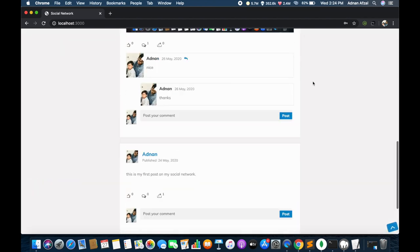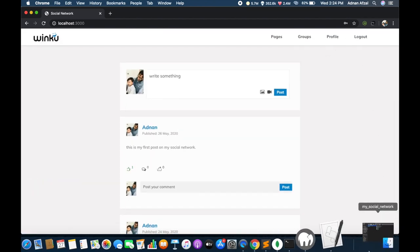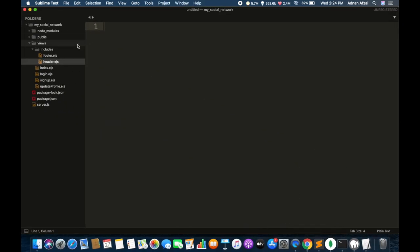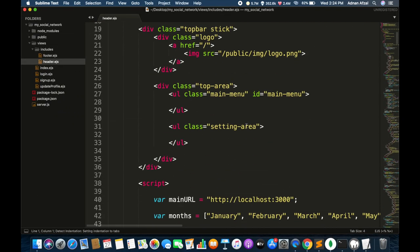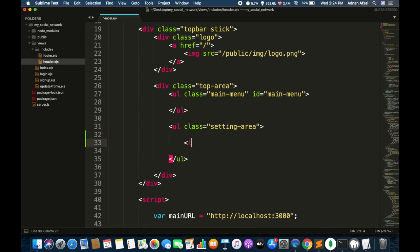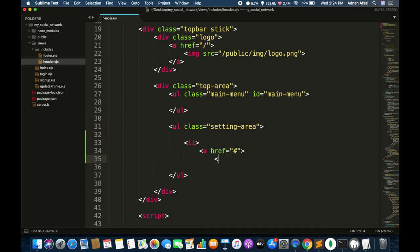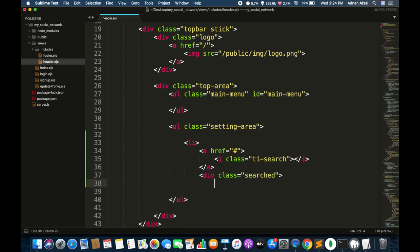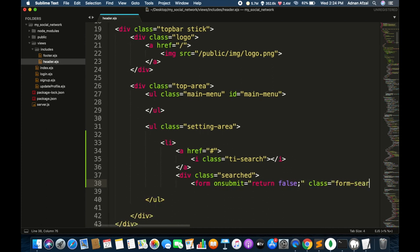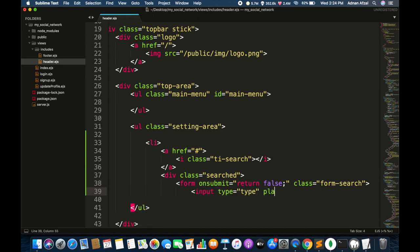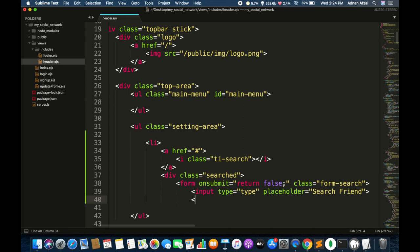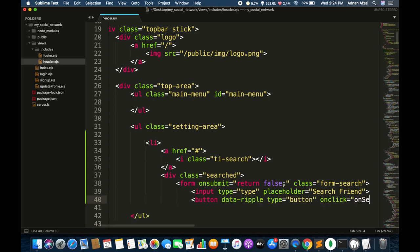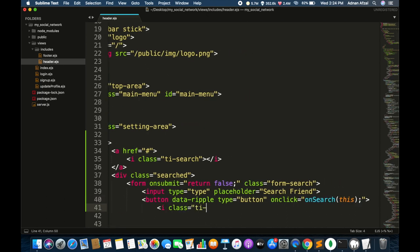First thing we need to do is to have a search bar on the header. Go to header.ejs and in the ul having the setting area class, create a list item, a search icon, and a form for search and a submit button. On clicking this button we will call our JavaScript function named onSearch, and a search icon.